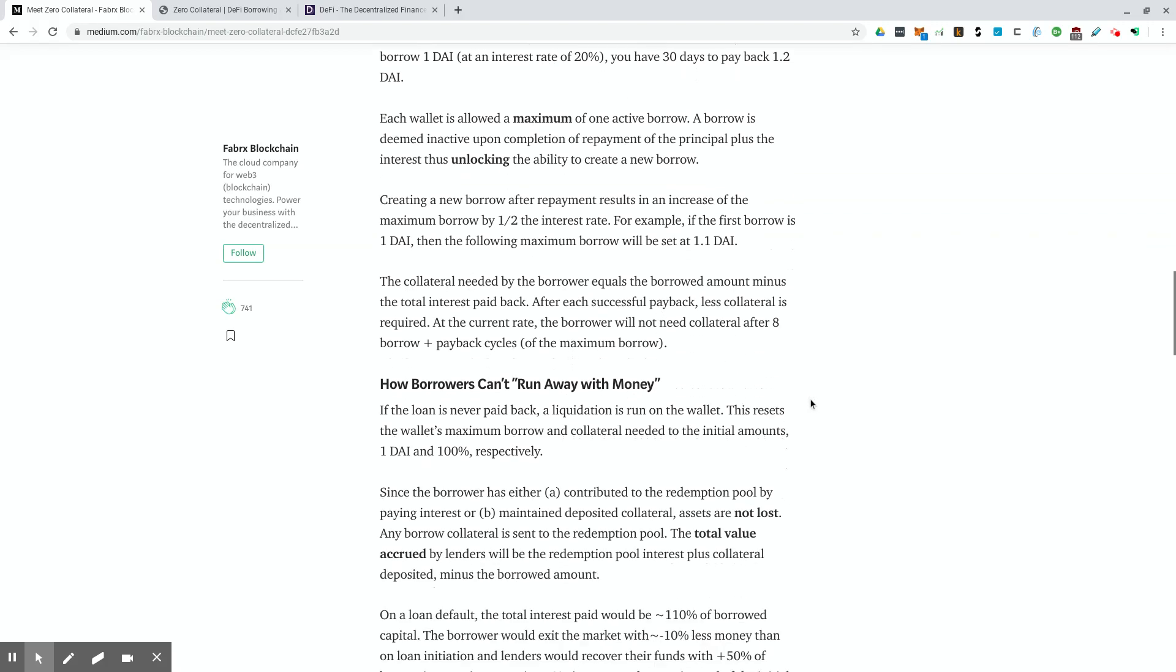Each wallet is allowed a maximum of one active borrow. A borrow is deemed inactive upon completion of repayment of the principal plus the interest thus unlocking the ability to create a new borrow. So just like it says, you can only do one borrow per wallet address and all of your reputation, so to speak, is linked to that address.